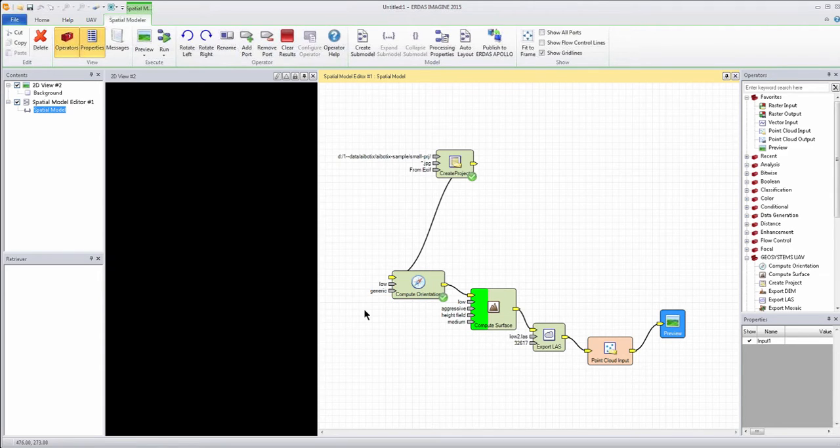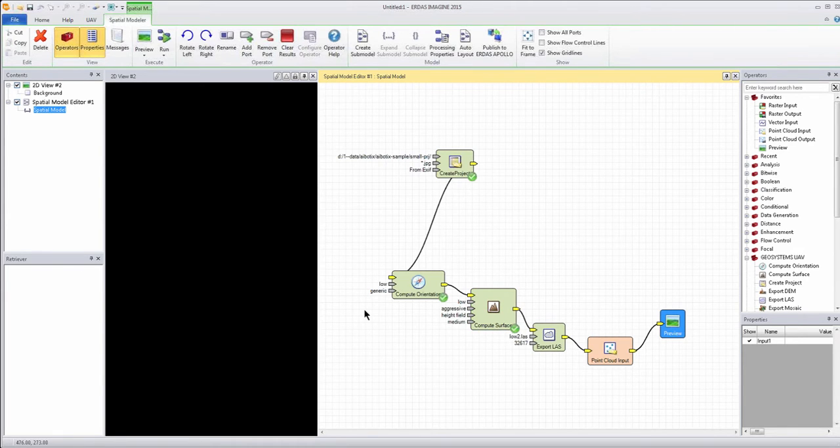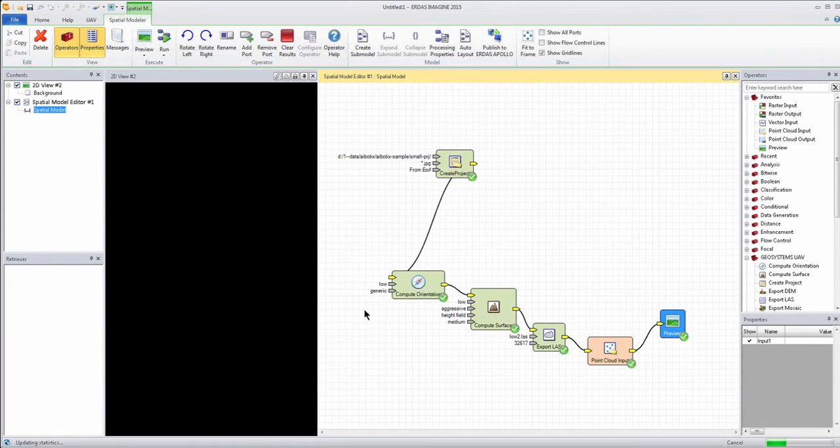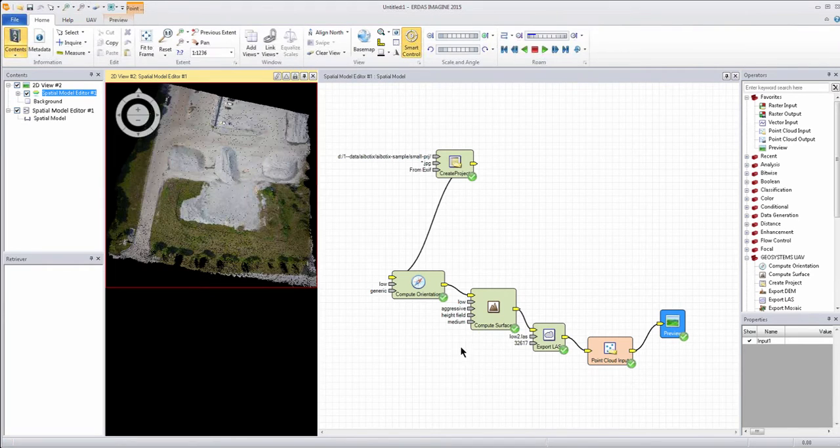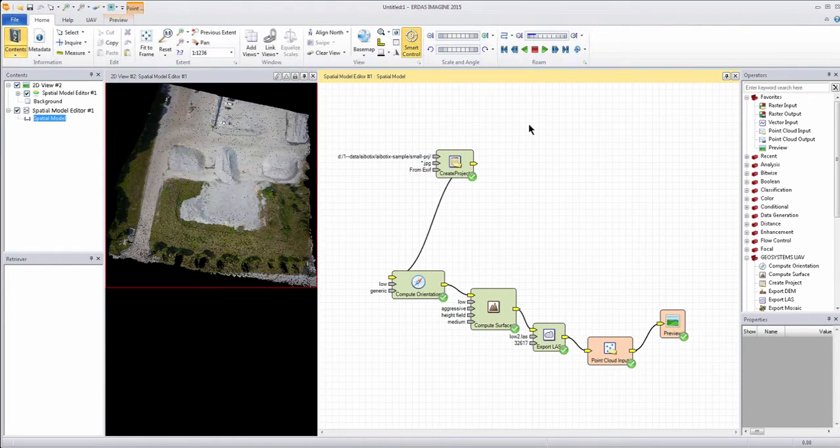If I wanted to actually produce an output file, I would specify an actual point cloud output, and use the run process, and the file name convention is in place.